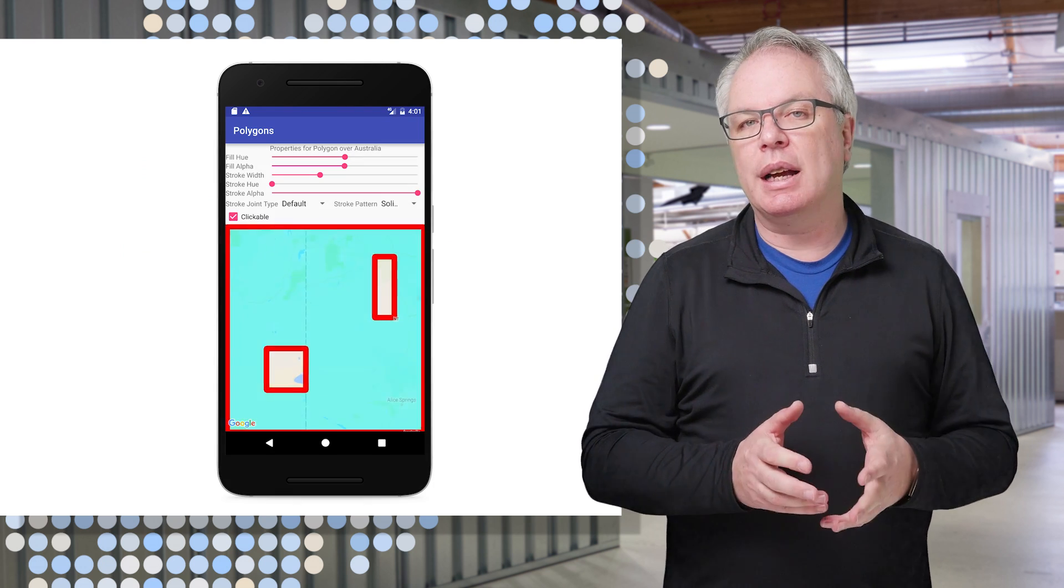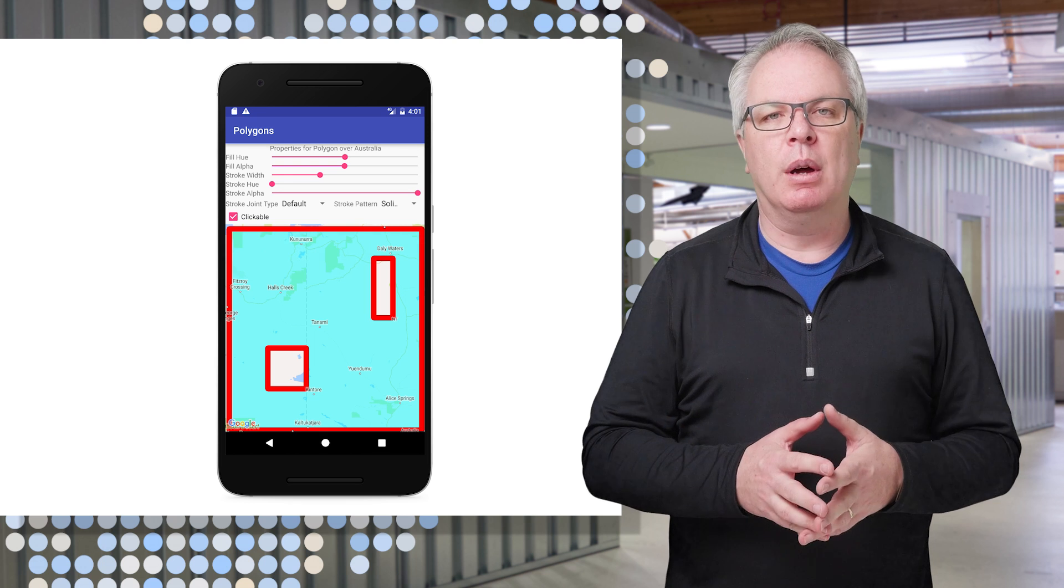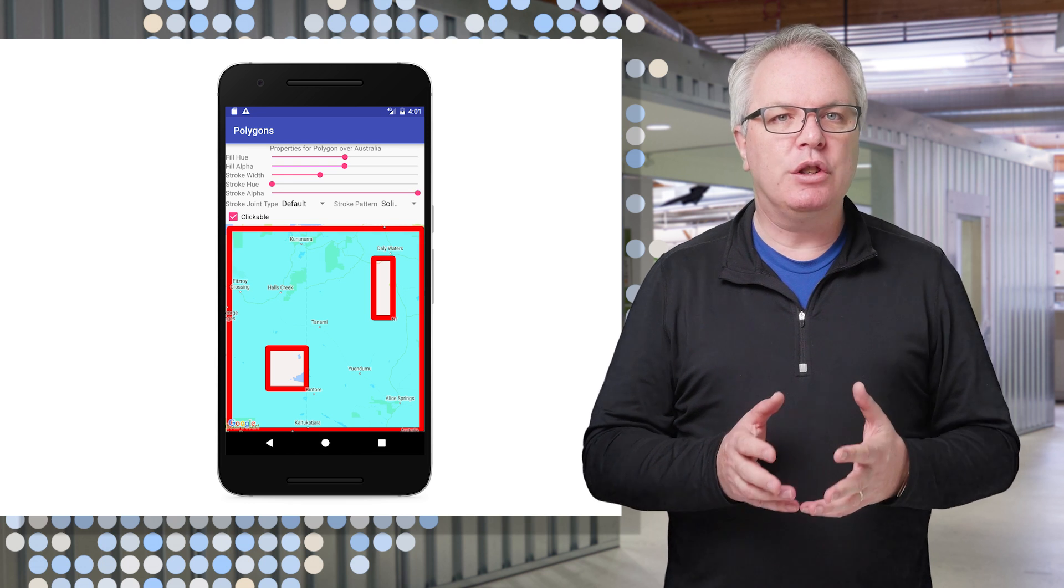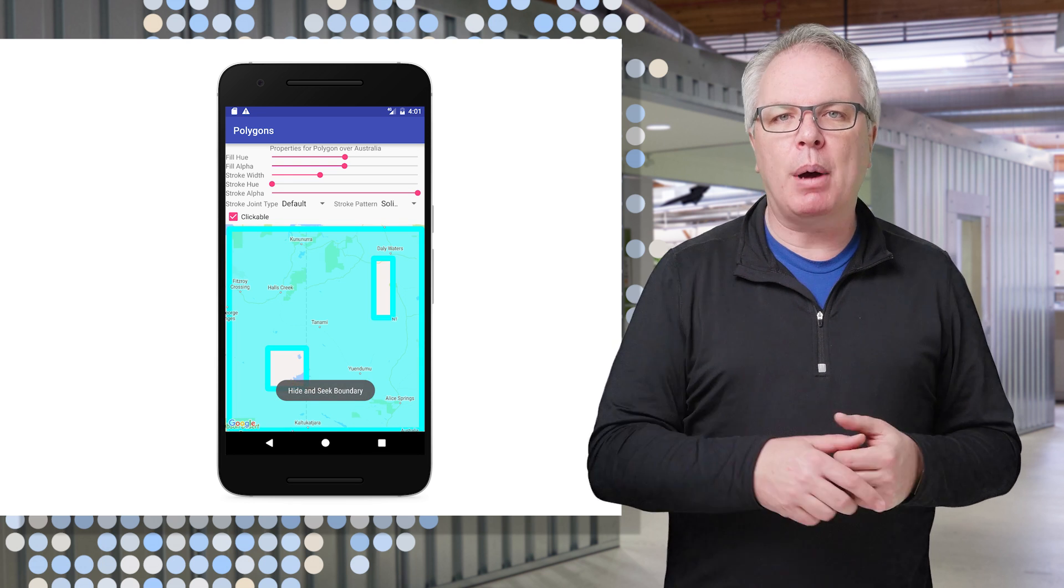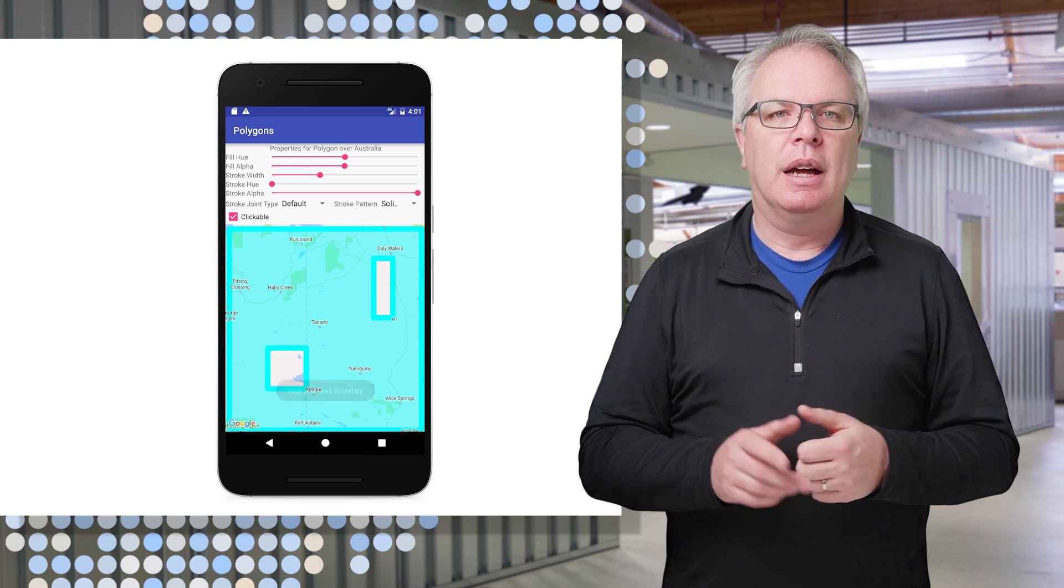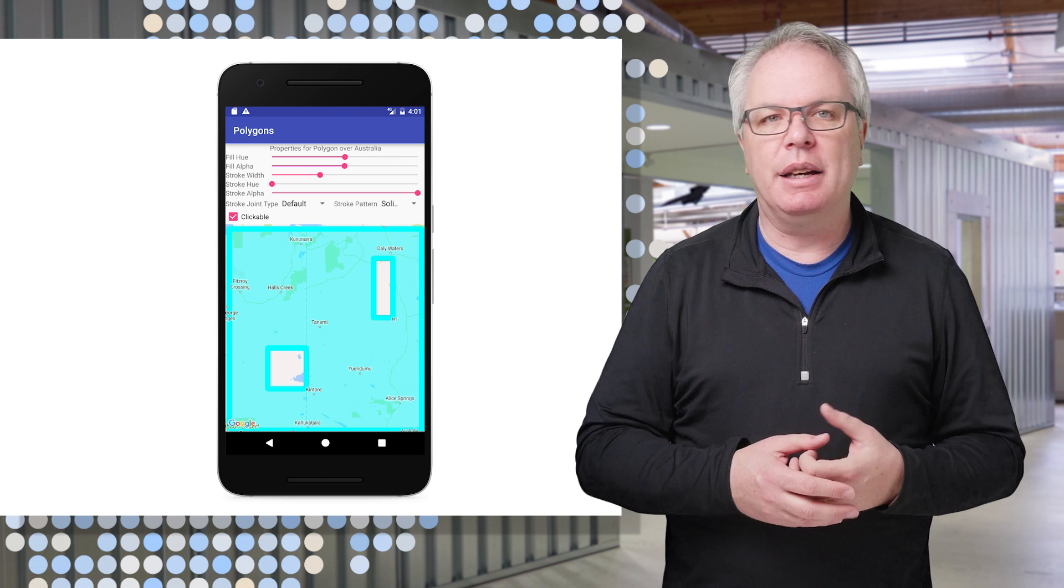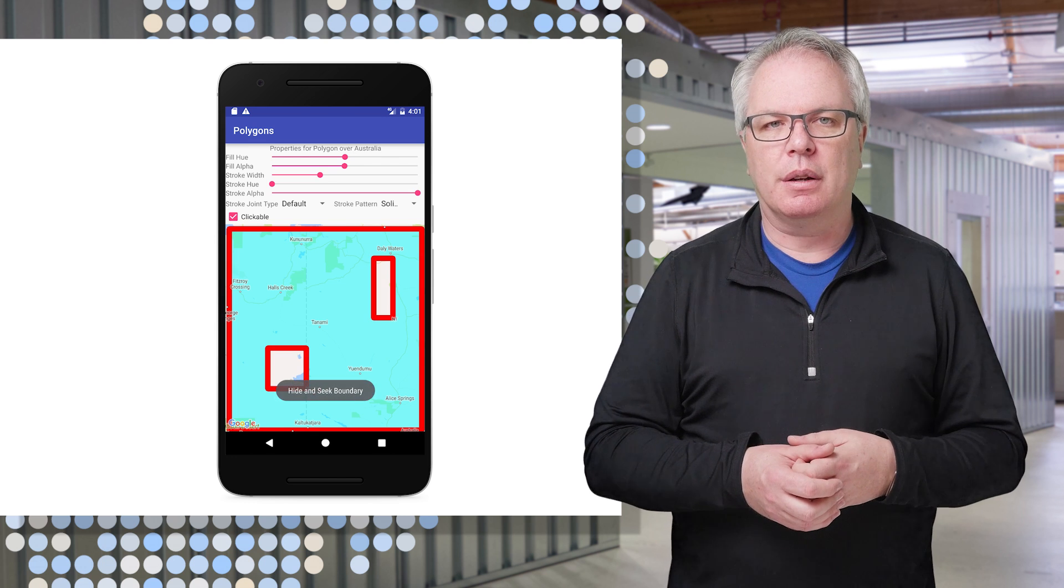And here's what it will look like at runtime, where if someone is using my app and they don't know what that polygon is, a simple click will show them that it's my hide-and-seek boundary.